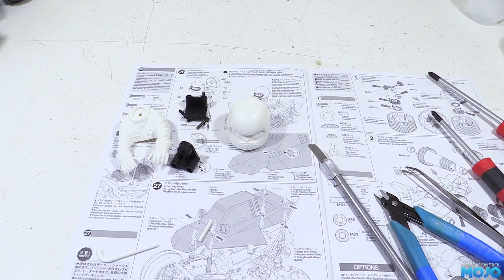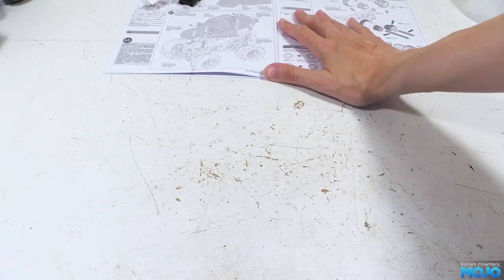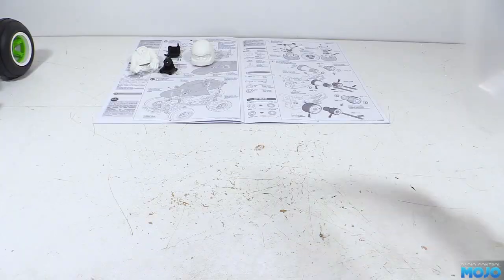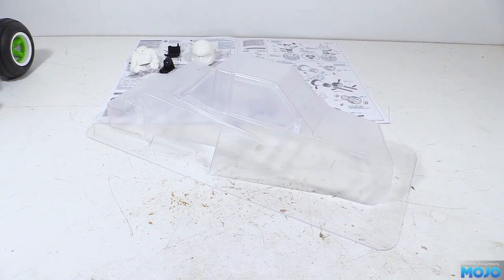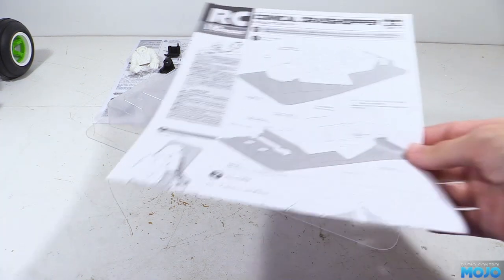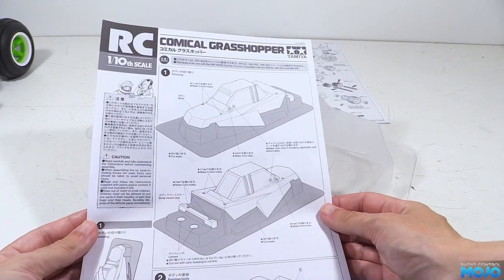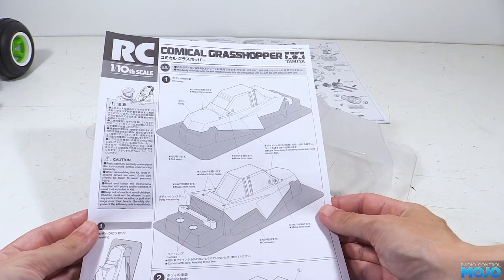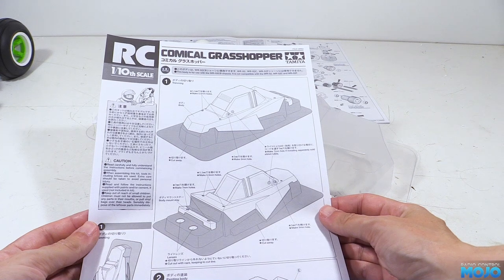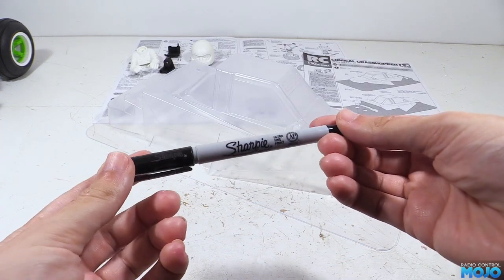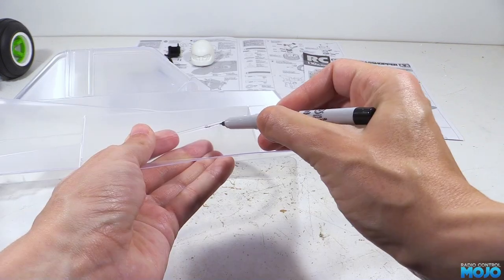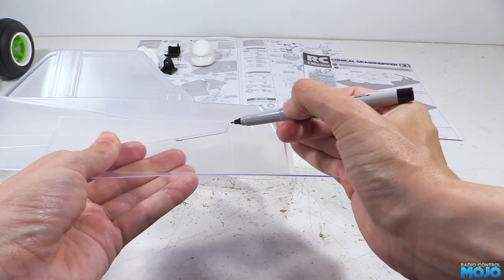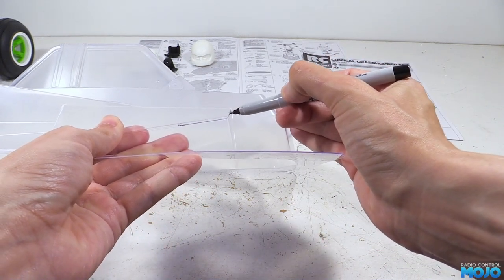Next, we're going to start on the body shell. Now it's your typical polycarbonate vac-form body with a large skirt that's going to need to get trimmed off. With it being transparent, it's not the easiest to see where you're supposed to be cutting. So before we go near it with anything sharp, we're going to trace along the cut lines with a small permanent marker.